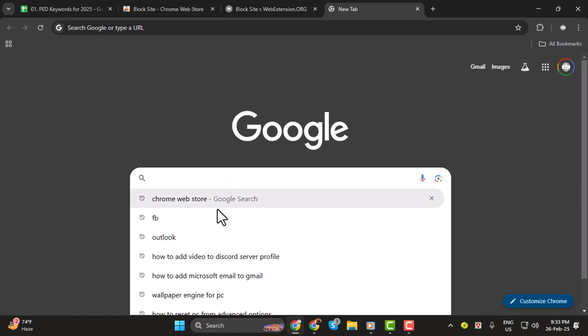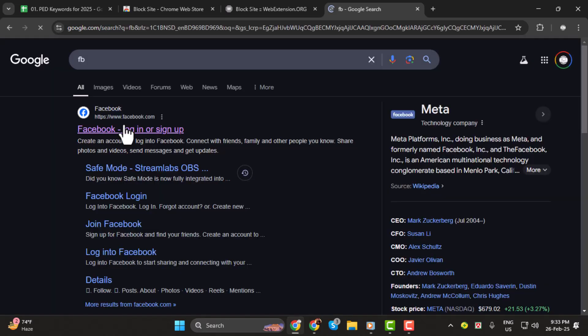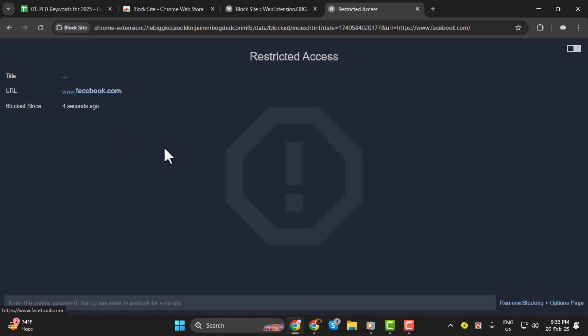Now, try opening Facebook in your browser. You should see that the page is blocked, and that's how you can easily block Facebook in Chrome. Thanks for watching and I hope this video helped.